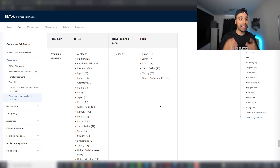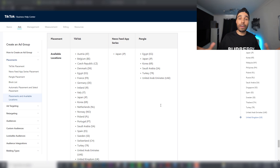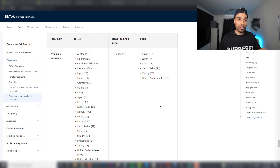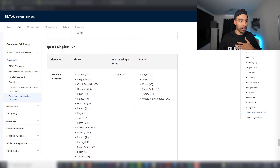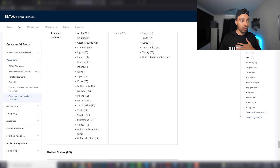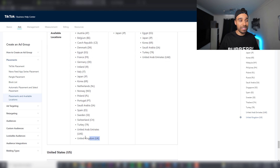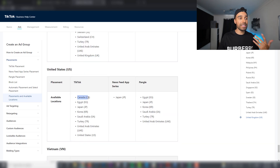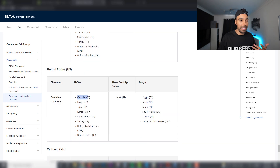The first decision you need to make is what country you want to sell in. With TikTok, it's not like Facebook where you can target absolutely everywhere. Depending on where you are located and where you open your TikTok account, only certain countries are available. Being in the United Kingdom, I can see all the countries I can target, but the United States and Canada aren't on this list.